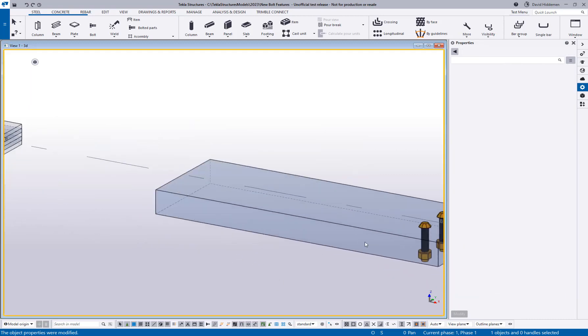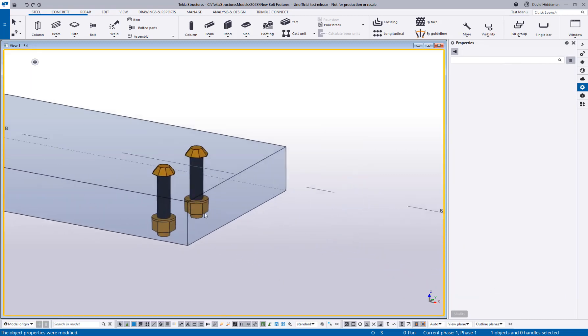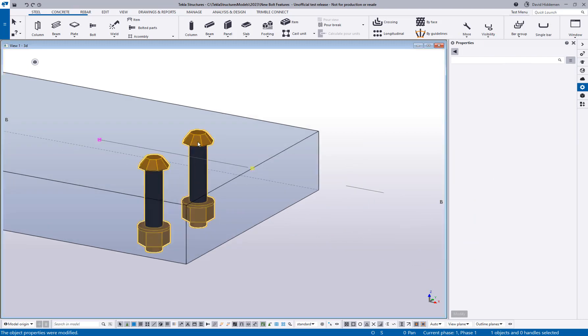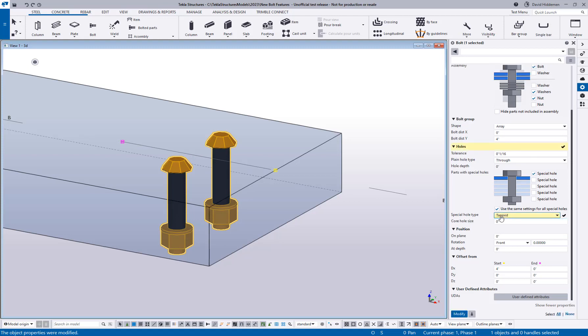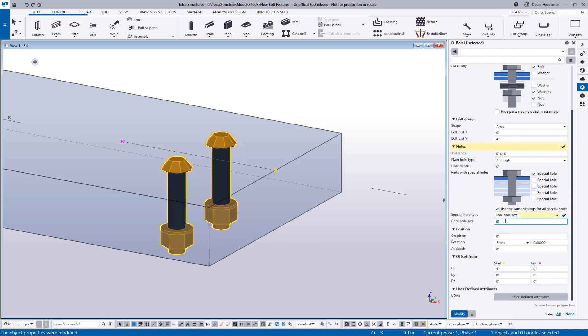The third thing I wanted to talk about is a new option, a new special hole type. Instead of slotted, I also have a tapped option. So this has been requested for many years, the ability to add tapped holes in the model. If I go ahead here and turn on tapped holes, I have this option for the core hole size. Essentially, this is going to be the main bore before the threads are added.